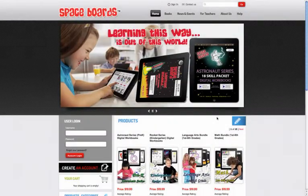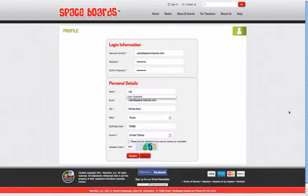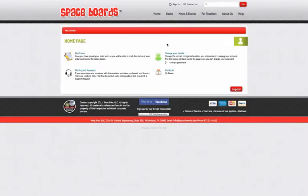Then, on our website, create your login by creating an account. Just fill in the required fields and click Register. This brings you to your account page where you can look at your orders, change account details, and review your digital workbook library.